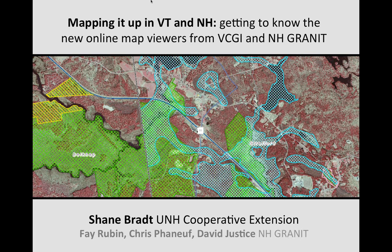I work a lot with New Hampshire Granite, but I don't actually work for New Hampshire Granite. Faye Ruben, Chris Finuff, and David Justice are on the line today. If there are any questions I can't answer, they're willing to come to our aid and answer by typing in the box. Having these map viewers greatly increases the availability of GIS data to the people of New Hampshire, because GIS is wonderful but at a certain point people are stymied by the technology involved. This new version is quite a bit enhanced compared to the previous version.